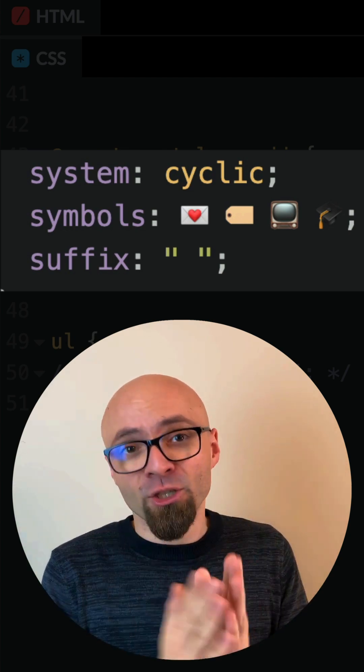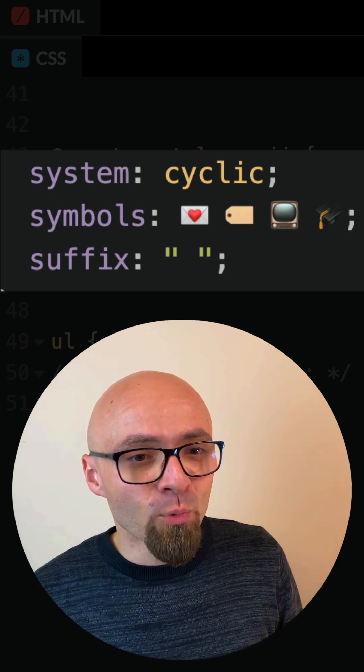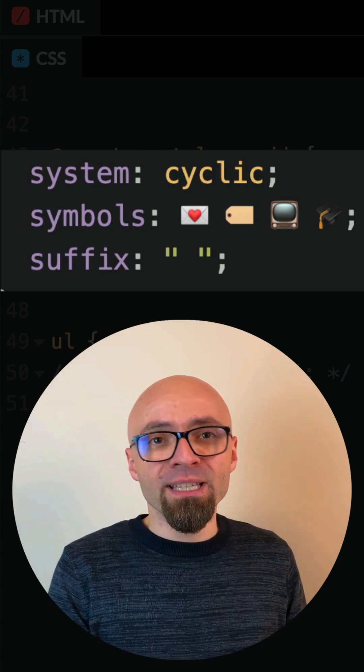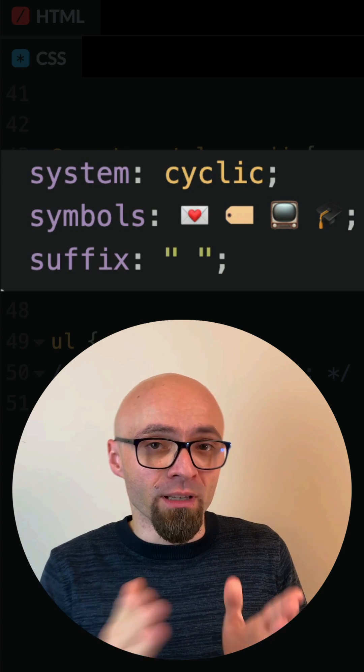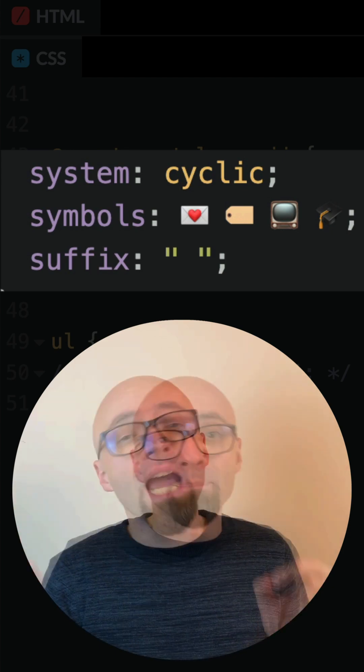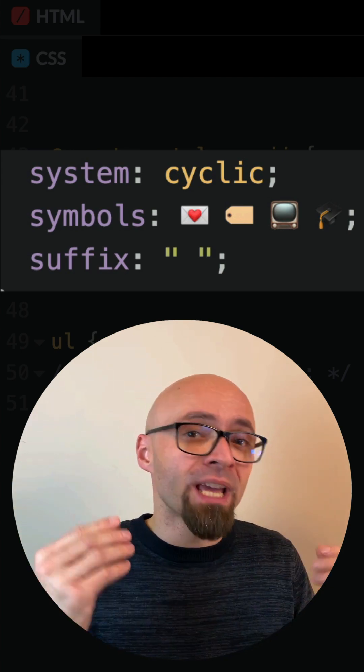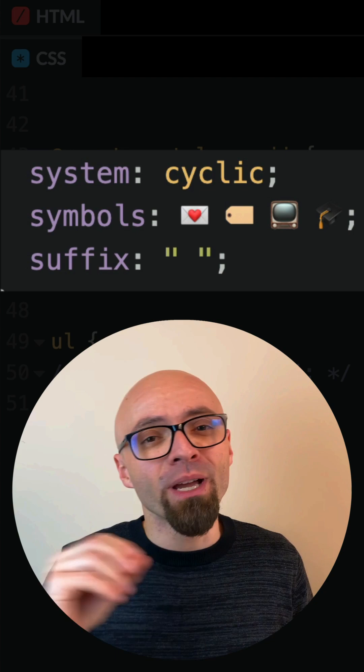Symbols are actually the symbols that I will use instead of my bullet points, and suffix is by default a dot that comes after the symbol. I'll just use an empty string because I don't want to have anything after my emojis.